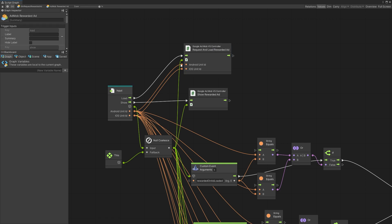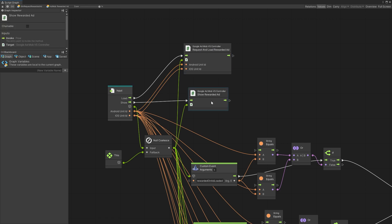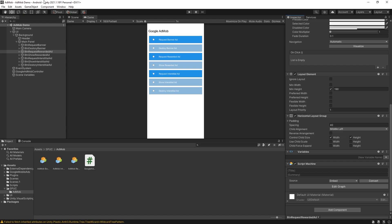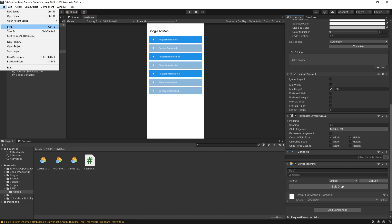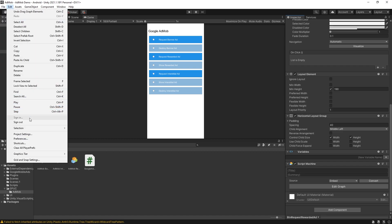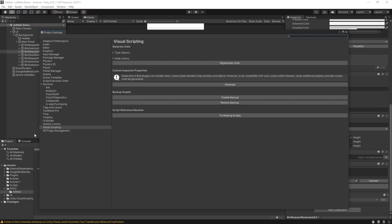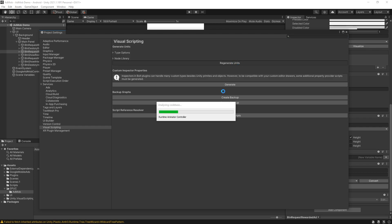If you don't want to use the super units and just want to use these AdMob controller units, what you'll have to do is go to edit project settings under visual scripting, you want to click regenerate units. That will generate those units for you so you can actually find them in the search.